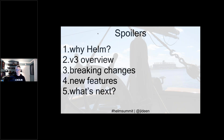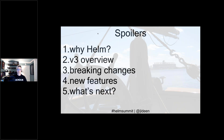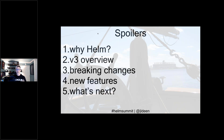Here's an outline — or as some might call it, spoilers. Before we talk about the meat and potatoes of Helm 3 and how to use it in your existing DevOps pipelines, we're going to talk about the why: how Helm actually started and why it was created. Then we'll do an overview of version 3, deep dive into technical details, new features, and wrap up with what's next and answer some questions.